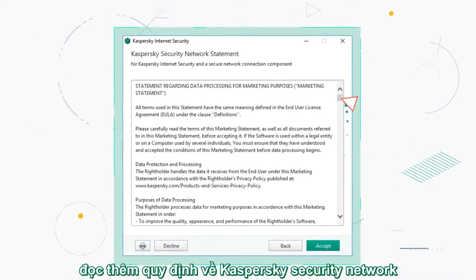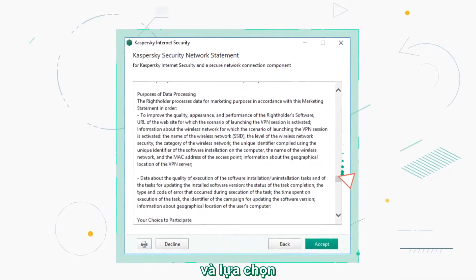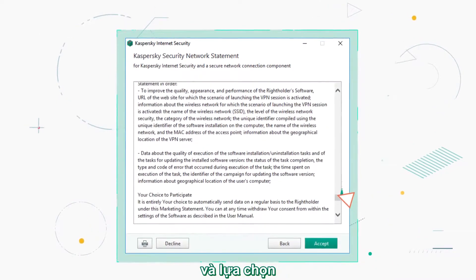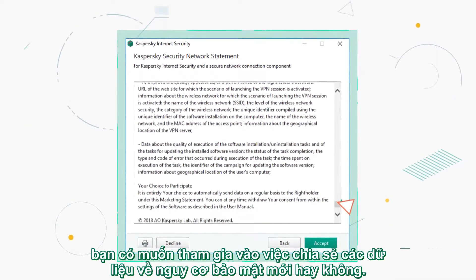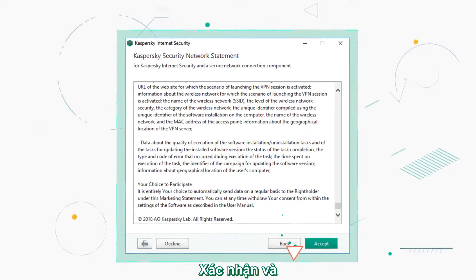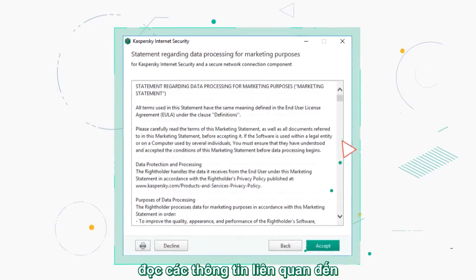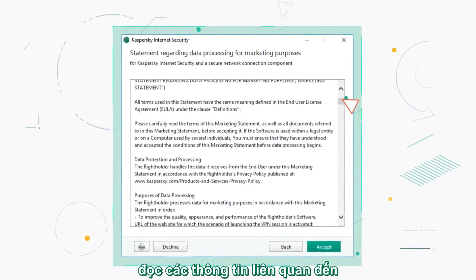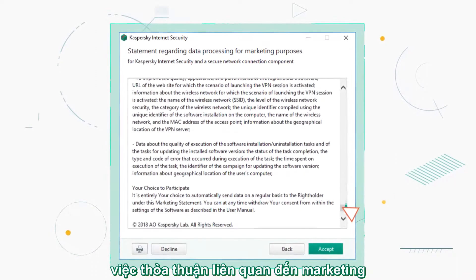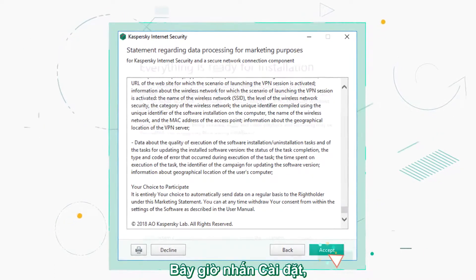Read the Kaspersky Security Network statement and choose if you want to participate in sharing information about new threats. Confirm your actions. Read the statement regarding data processing for marketing purposes and accept it.